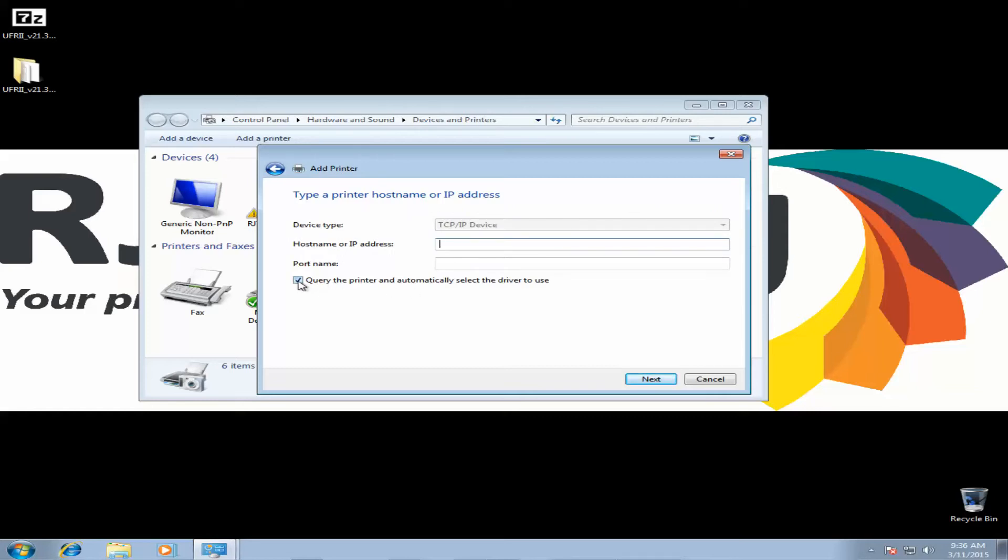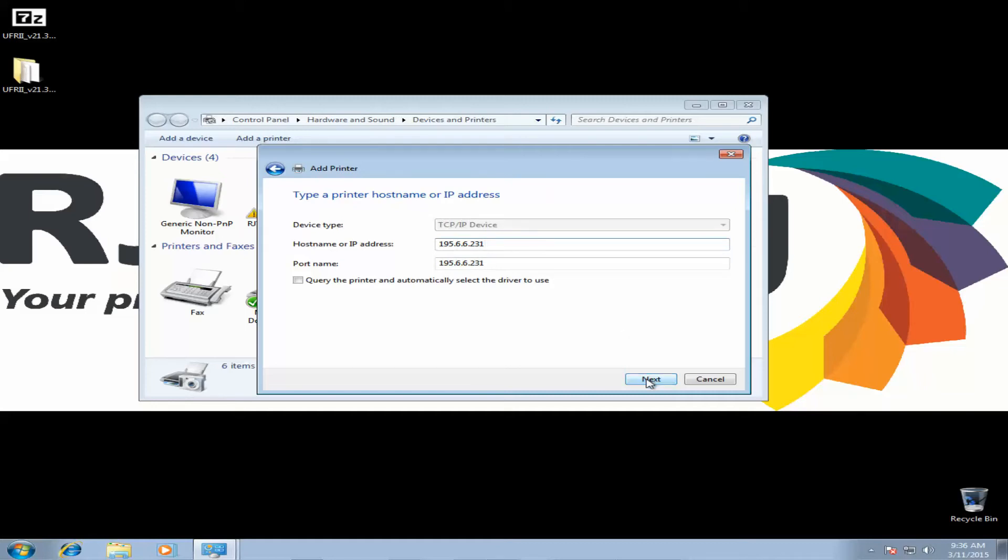Uncheck this box. Now here, you want to type in the IP address of your copier. I do not use the IP address that I'm typing in here. Click Next.